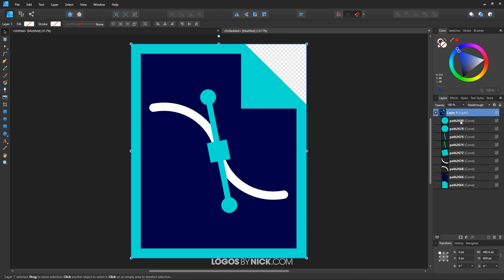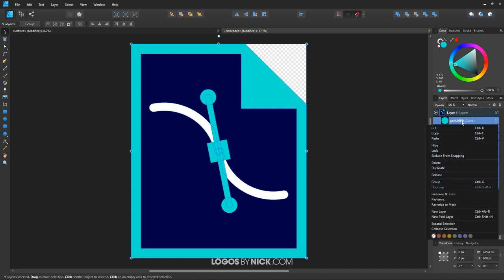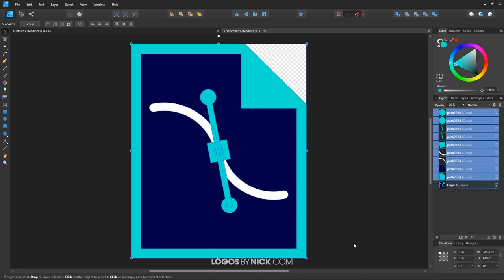We want to hold Shift and click on each of these layers, or if you want an easy way to select all of them, just press Ctrl+A. As you can see, it selects them all right there. Now what you can do is right-click it and go to Release, and it's now going to release it.